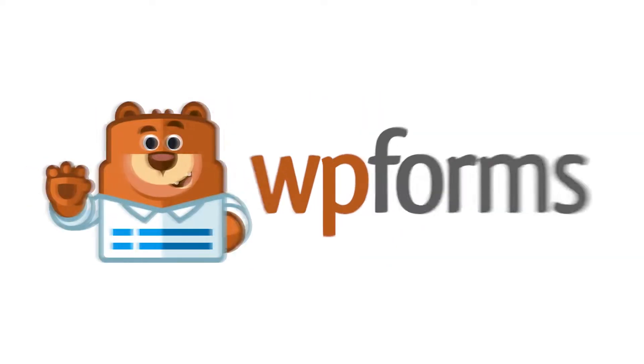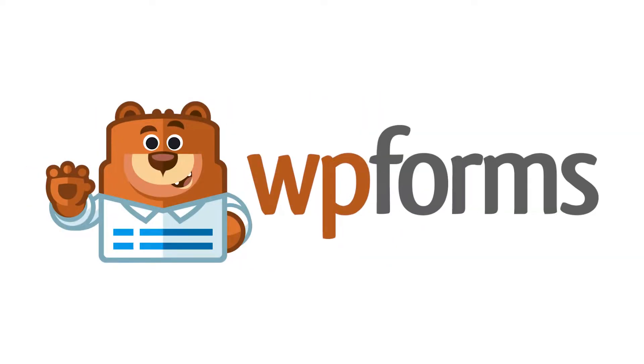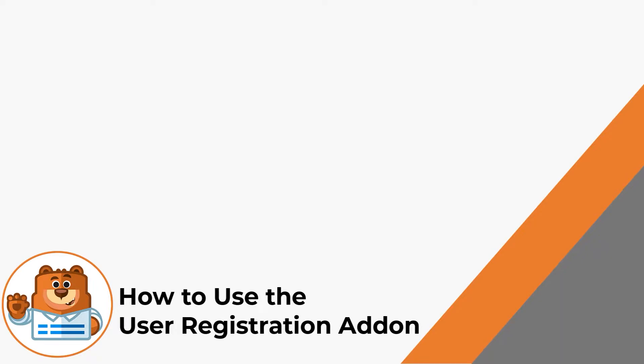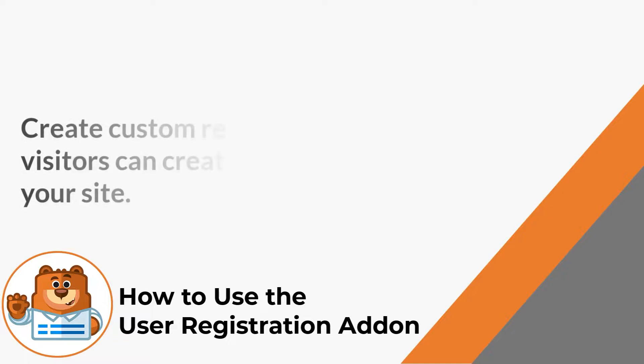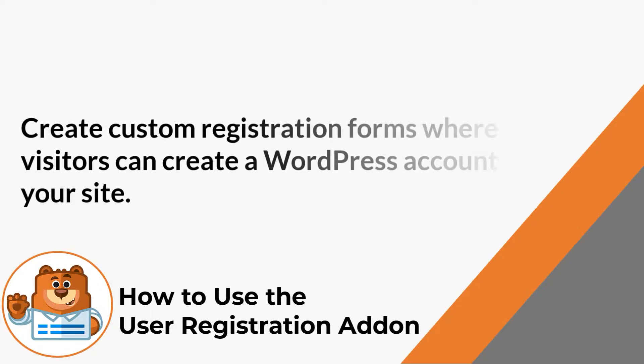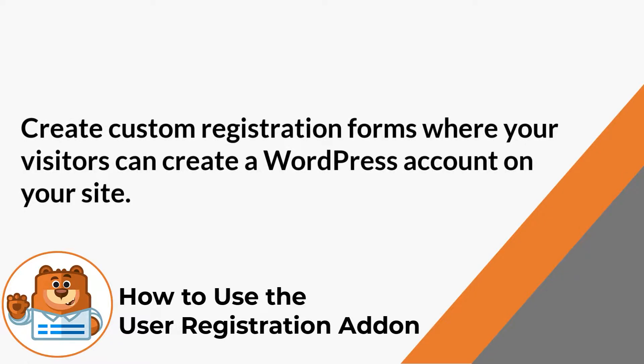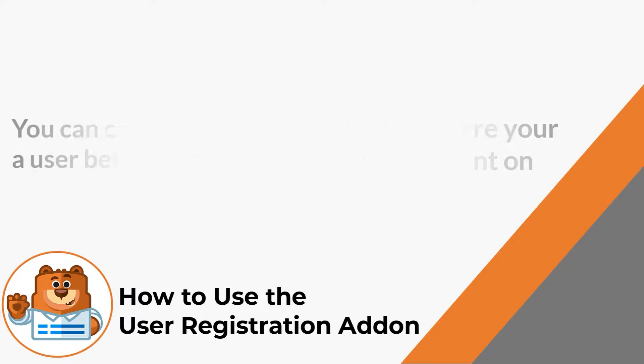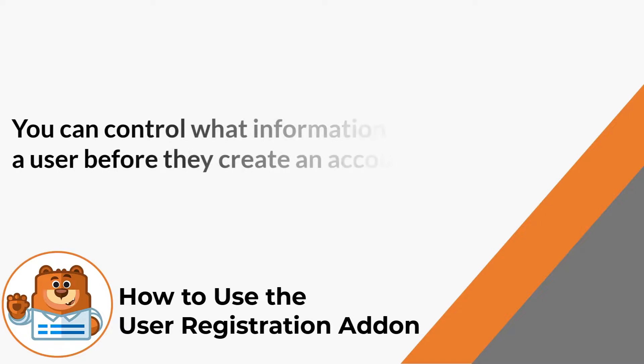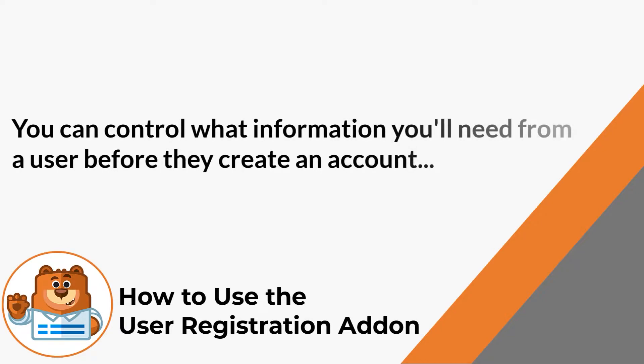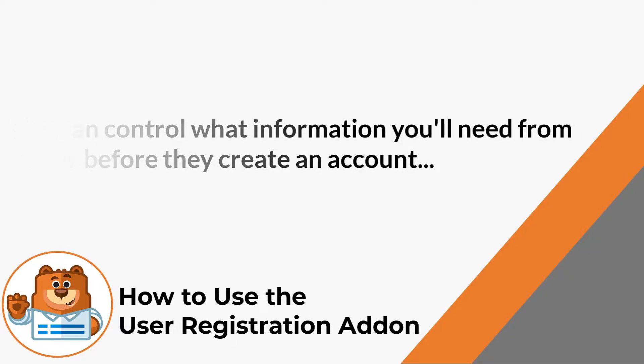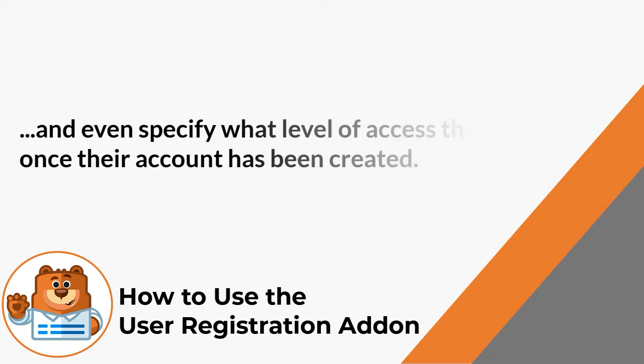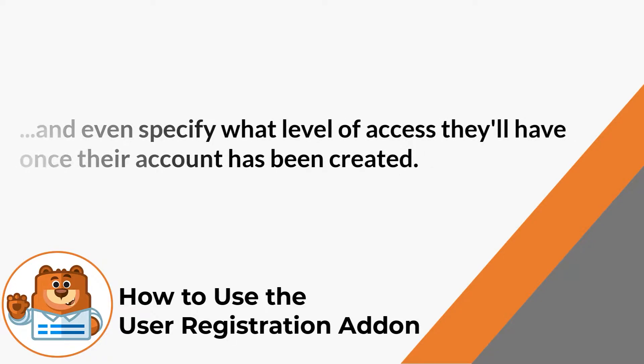Hello and welcome to WPForms. In today's video, we're going to learn all about and how to use the User Registration Add-on by WPForms. The User Registration Add-on allows you to create custom registration forms where your visitors can create a WordPress account on your site. By creating a custom registration form, you can control what information you'll need from a user before they create an account and even specify what level of access they'll have once their account has been created. With that said, let's get right into it.